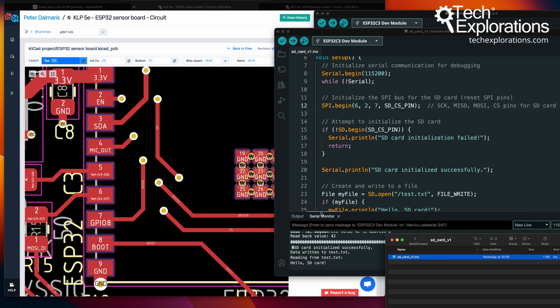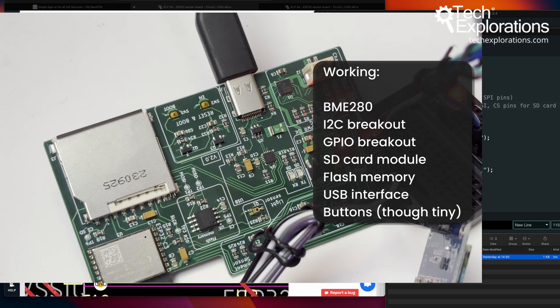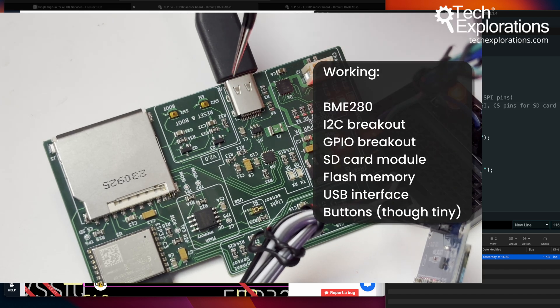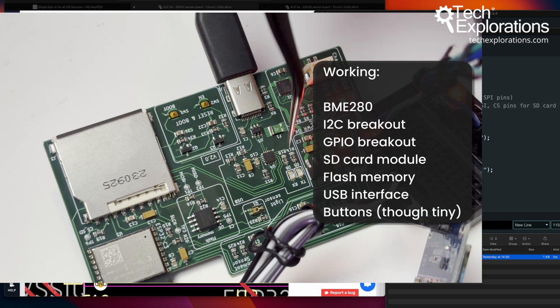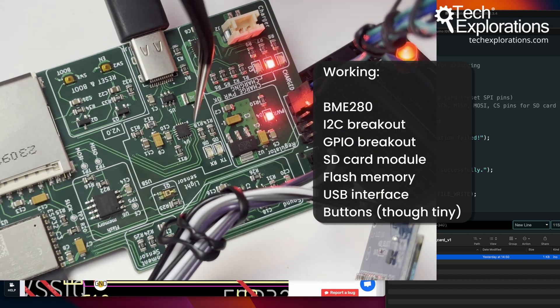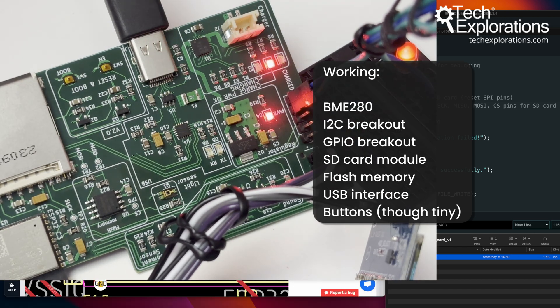I've tested the SD card, flash, the GPIOs, I2C and the sensor, the BME280, obviously the USB to serial bridge. This chip right here works as well.